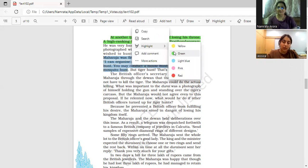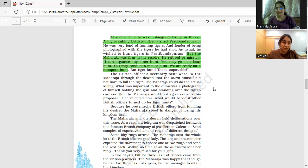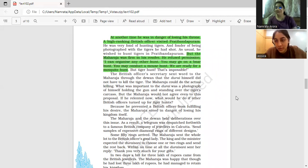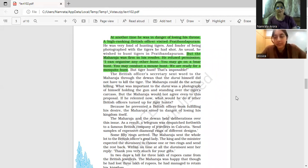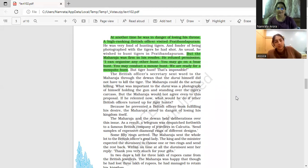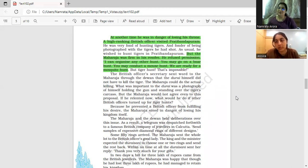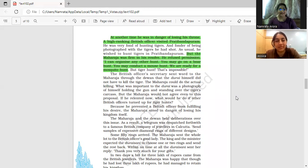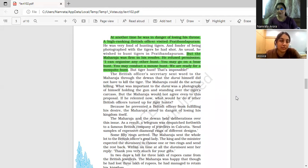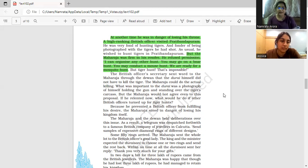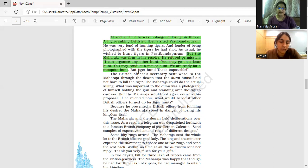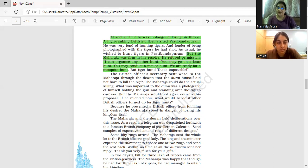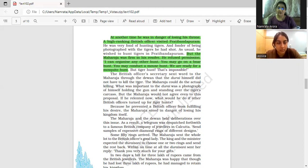He said firmly that the British officer's secretary sent a word to the Maharaja through the Dewan. The secretary gave the message to the king.